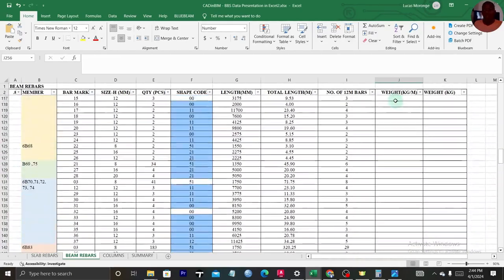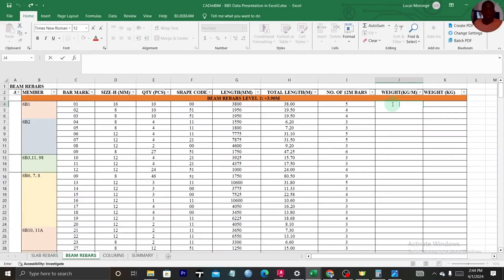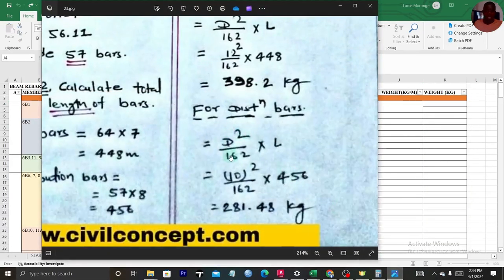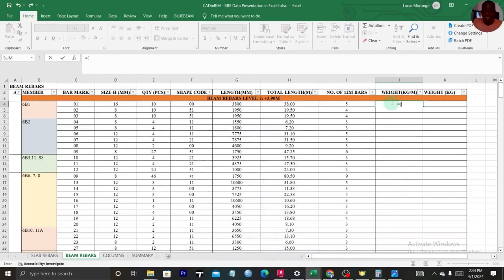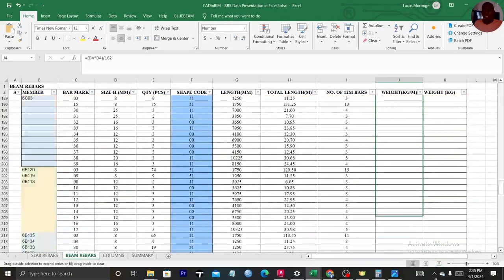Now to calculate the weight per meter of each bar size, use the formula D² ÷ 162, which gives kg per meter. In Excel: equals D squared divided by 162. This applies to slabs as well. Run it across all cells.